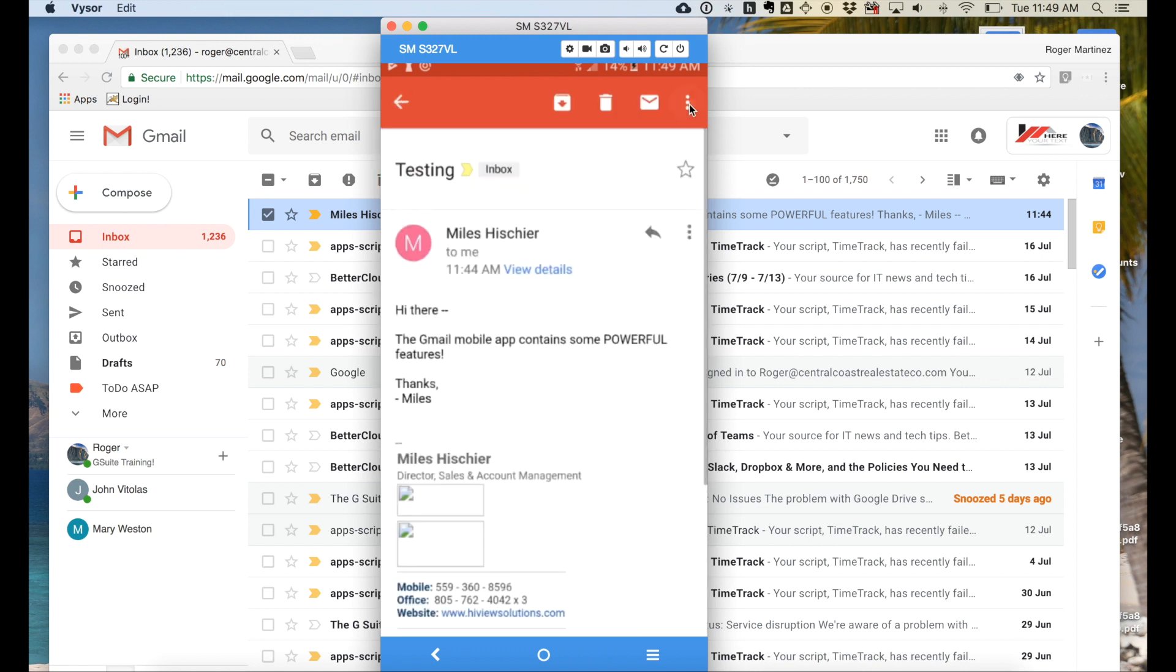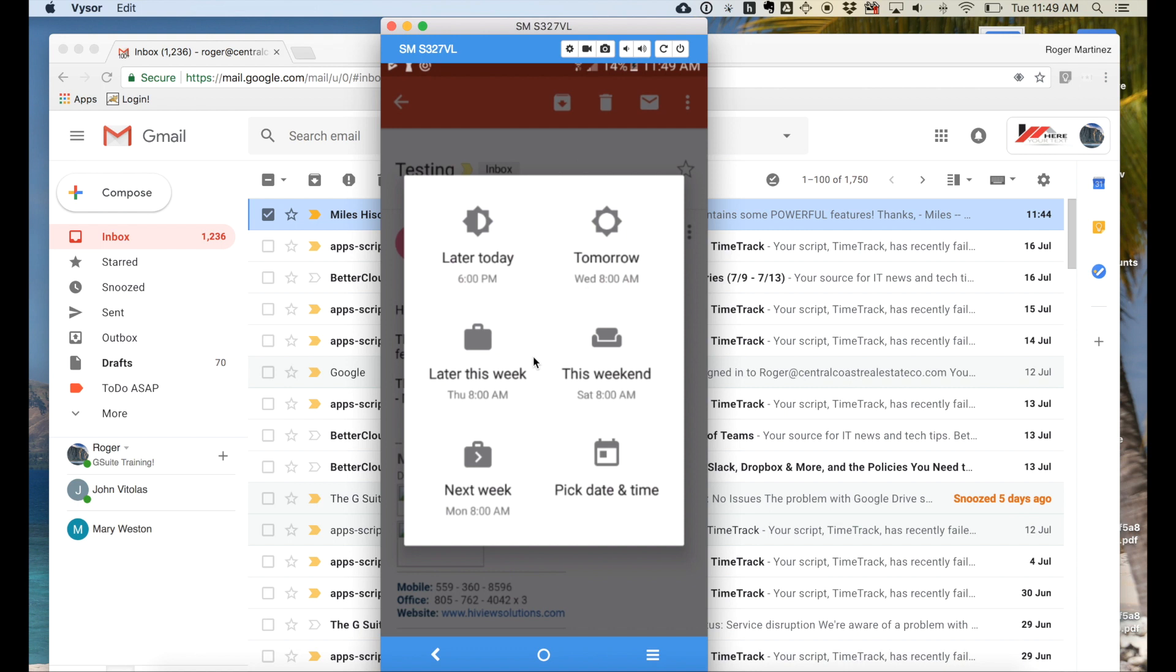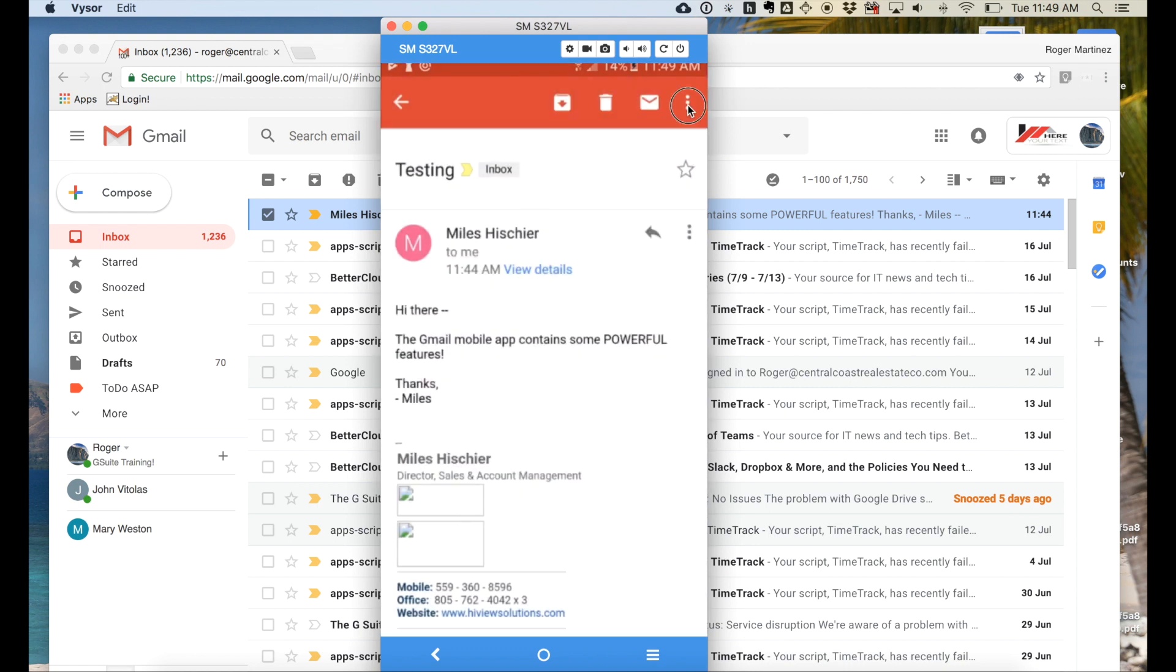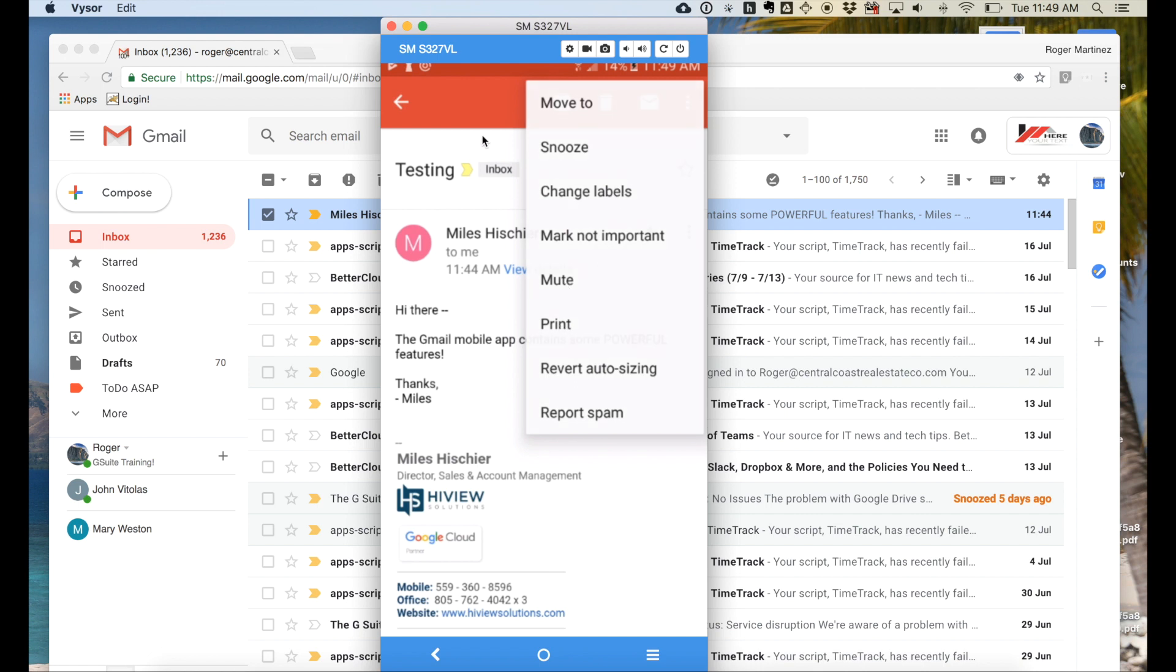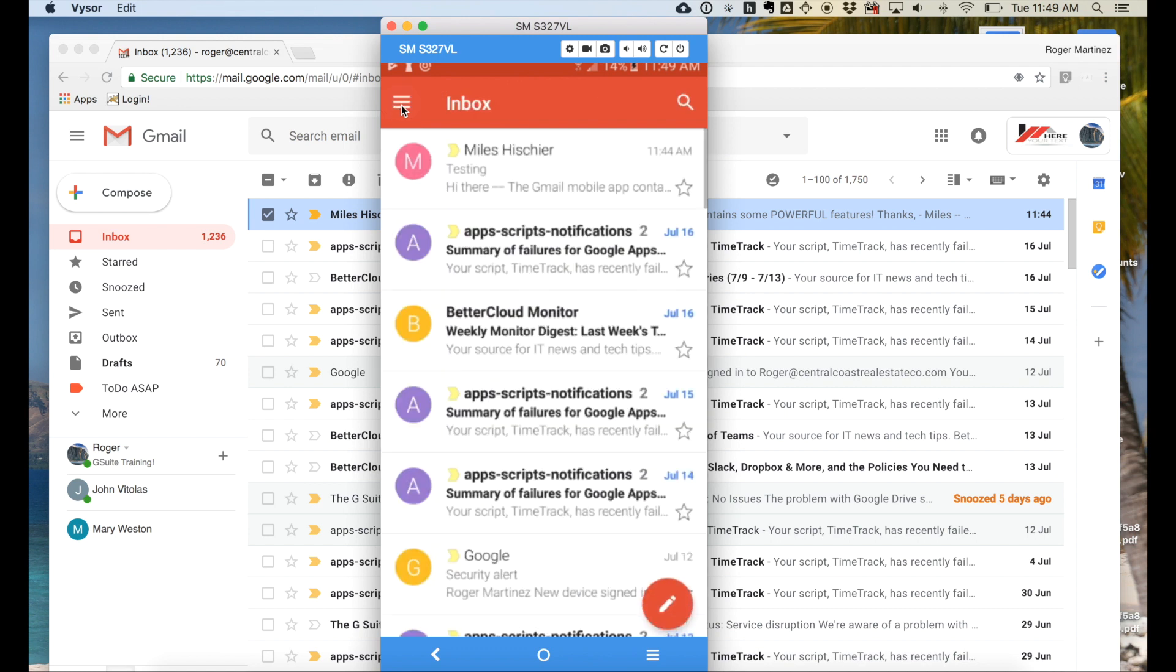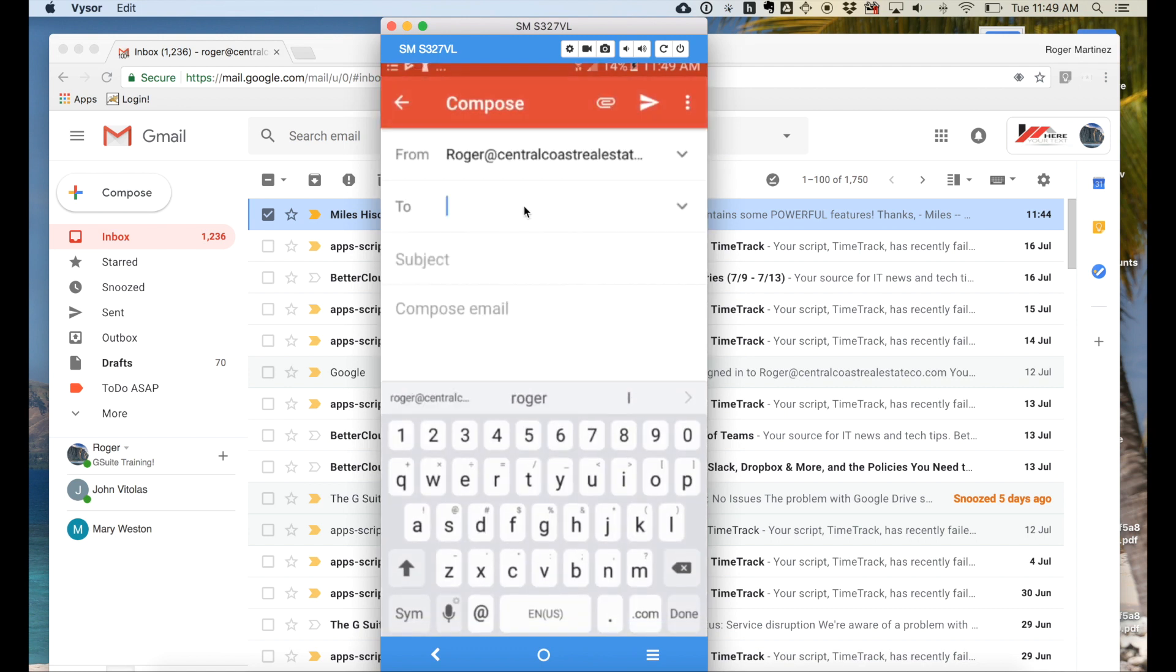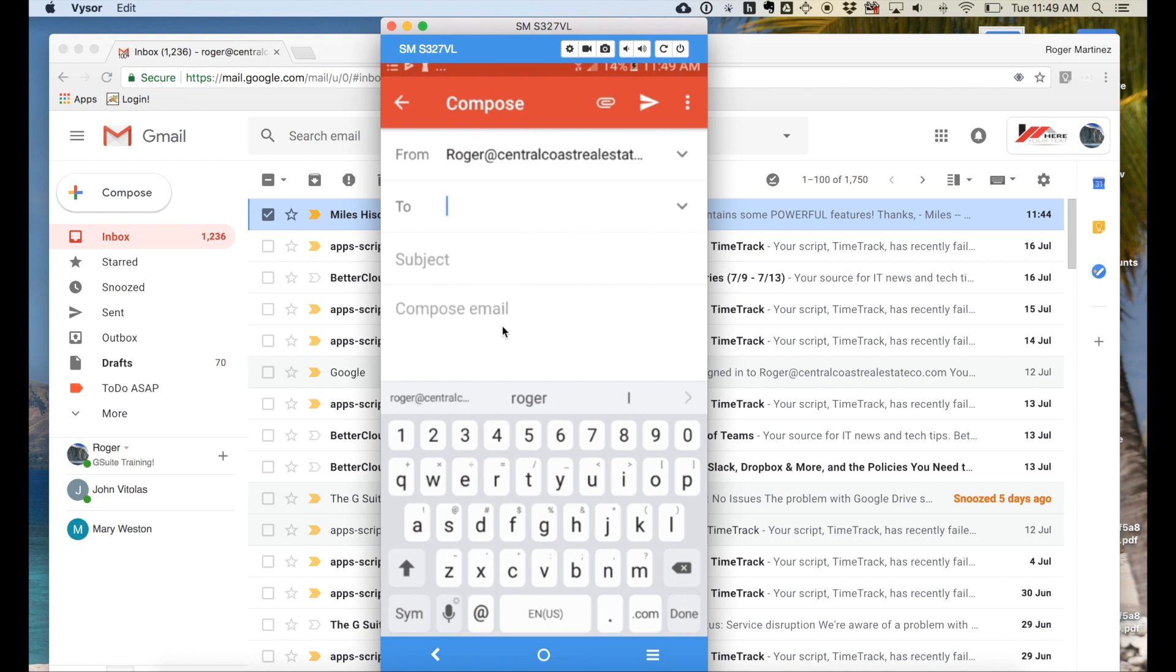You also, from the drop-down, can perform common tasks such as snoozing the message to a later time, as well as changing the label, muting that conversation, so on and so on and so forth. Going back here in the bottom right-hand corner, you have the option to compose a new message, just like that.